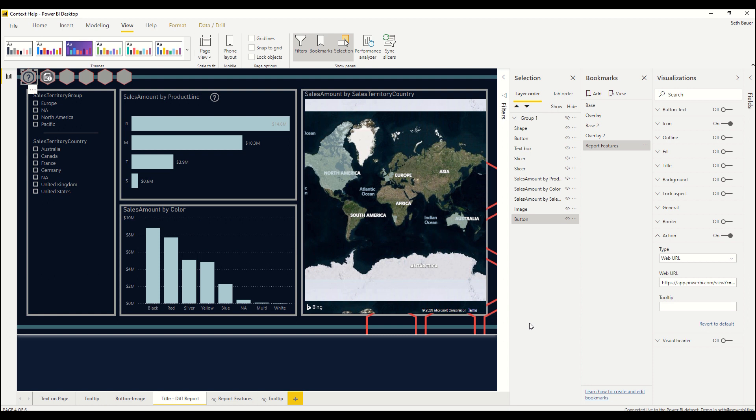I hope this tutorial showed you all the different ways that we can add contextual help to our Power BI reports. Thank you so much for watching and be sure to check out all of our other great content at PowerBI.tips.